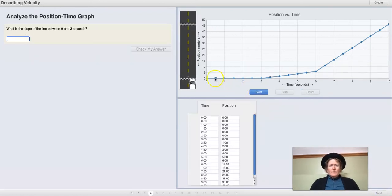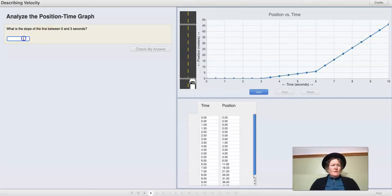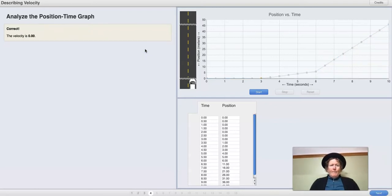Now we need to figure out the slope of the line. The slope of the line between zero and three is really easy — the car is not moving. The rise over the run in the graph is zero. The velocity is zero, the movement is zero, so the slope is zero. And we're correct on that one.